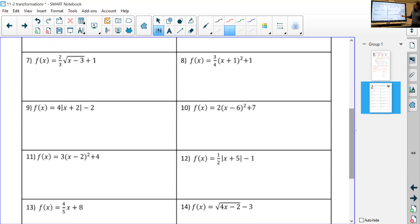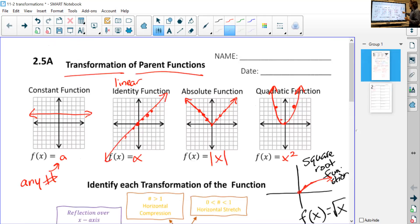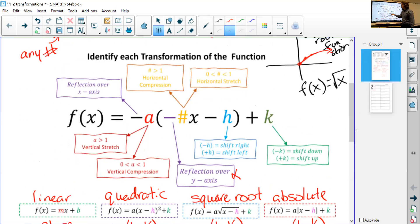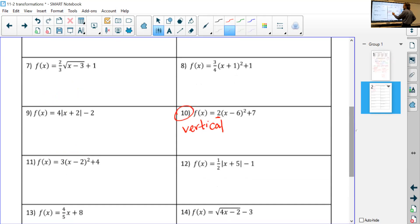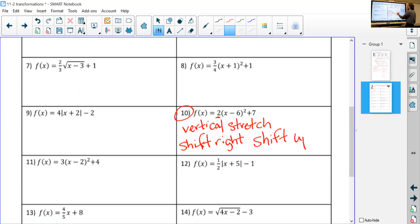Let's do number three since we haven't seen one of these. We have absolute value signs, so it's an absolute value function. The vertex: since it says plus nine inside, the x-value is negative nine. Plus two means k equals two. So vertex is (−9, 2). For number 10: we have positive two on the outside — since it's on the outside, it's vertical. Greater than one means it's a vertical stretch. Minus six in the parentheses means a shift right, and plus seven means a shift up.